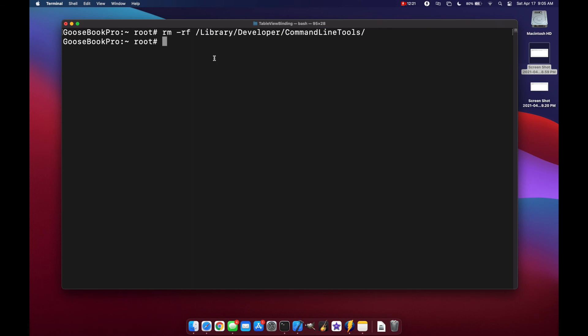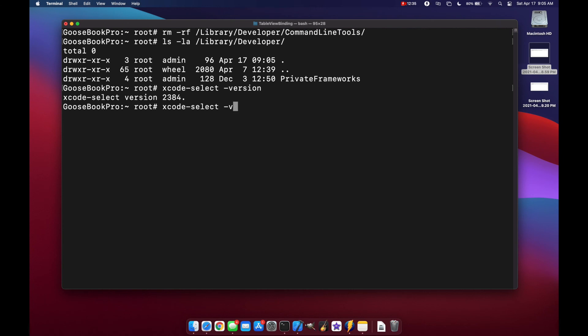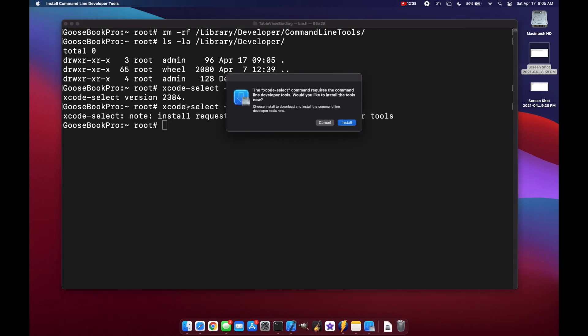Of course if you do an ls-la on that folder, you will see that we don't have them anymore. And Xcode select version. We do still have a version, but if we want to install them we'll get prompted again.